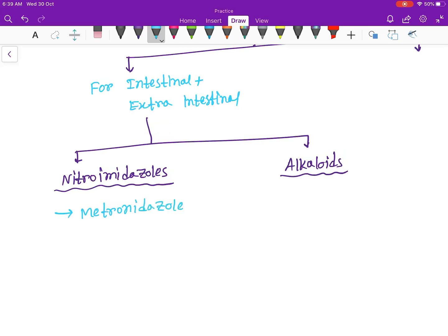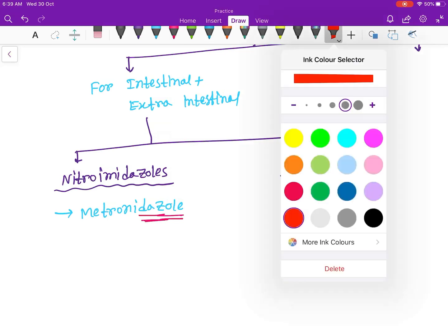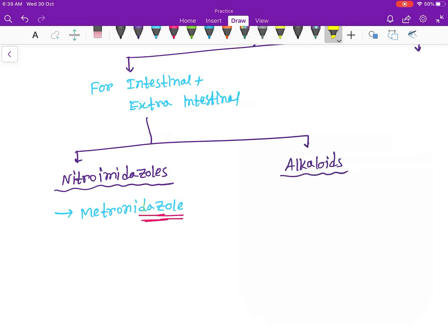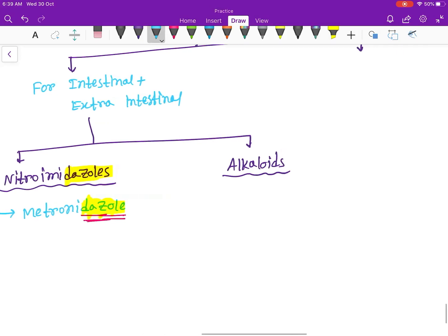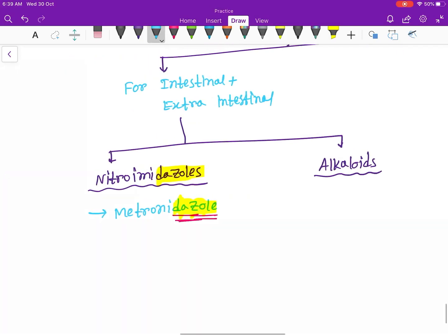All the drugs will contain that -azole part. This -azole part will be common in every drug. Same here, metronidazole, nitroimidazole. Now let's write the other drugs, that is tinidazole.